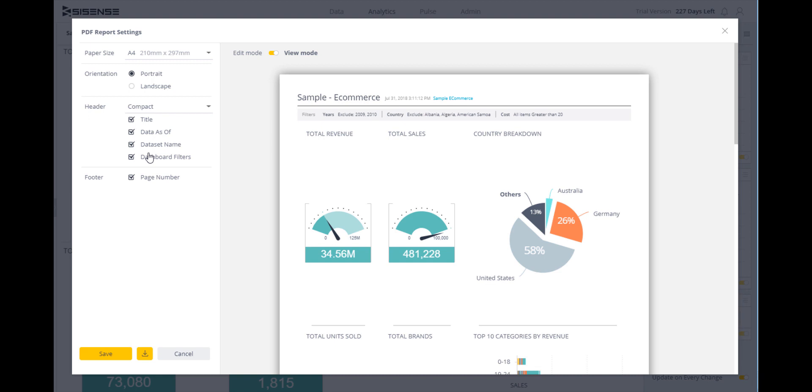If my dashboard spans several pages, I can add page numbers as well. I can also choose whether to display the edit or view mode.